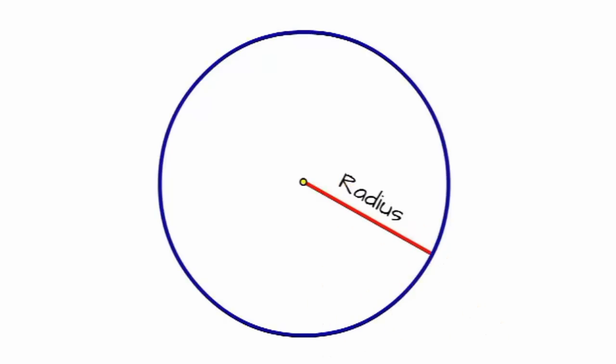Und wenn ich den Radius jetzt ein zweites Mal einfach so einzeichne, also so hier, dann entsteht ja quasi eine Linie, die von einer Kreisseite durch den Mittelpunkt durchgeht, bis zur anderen Seite des Kreises.